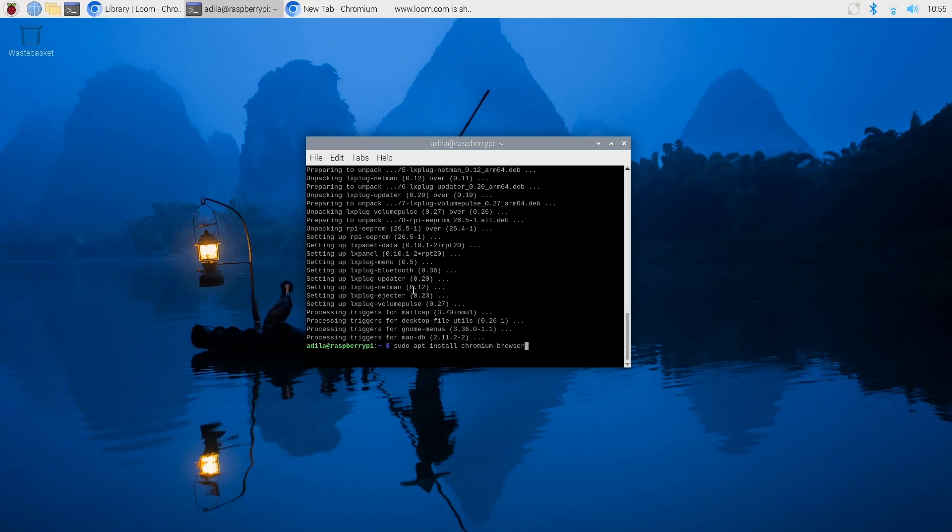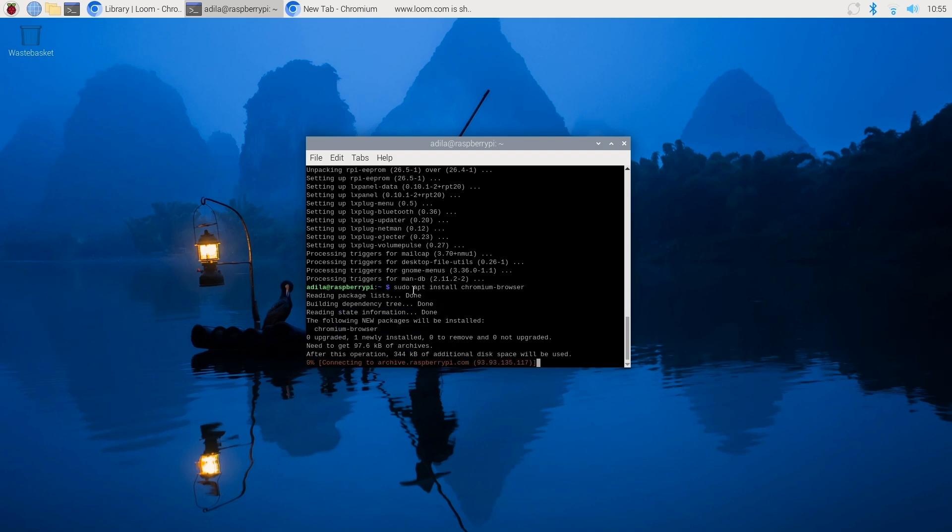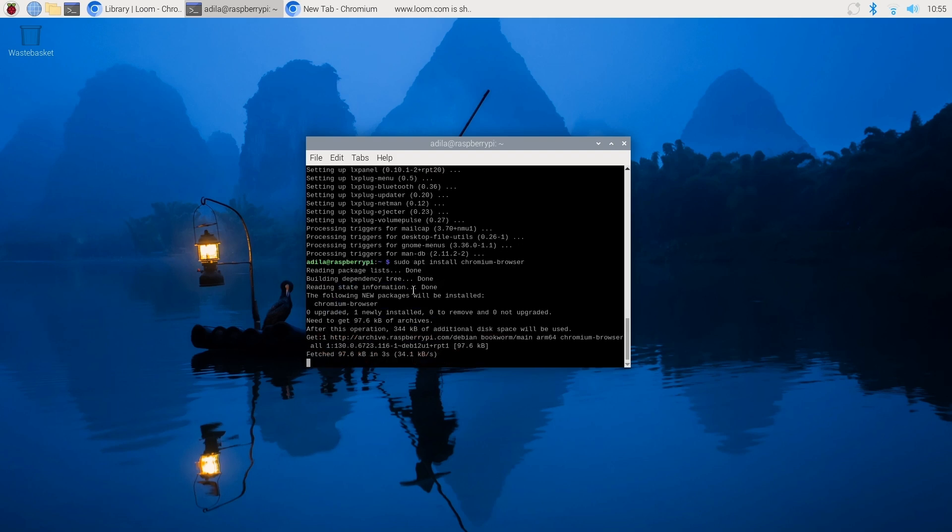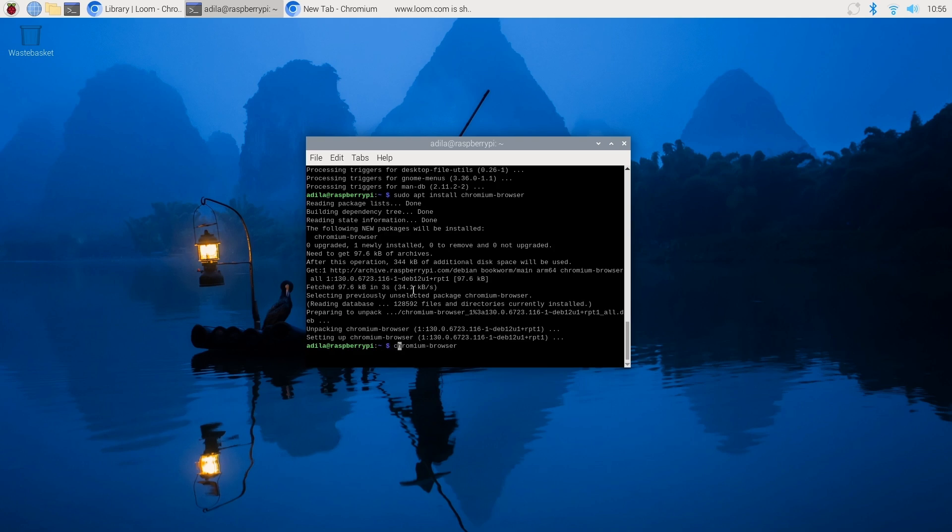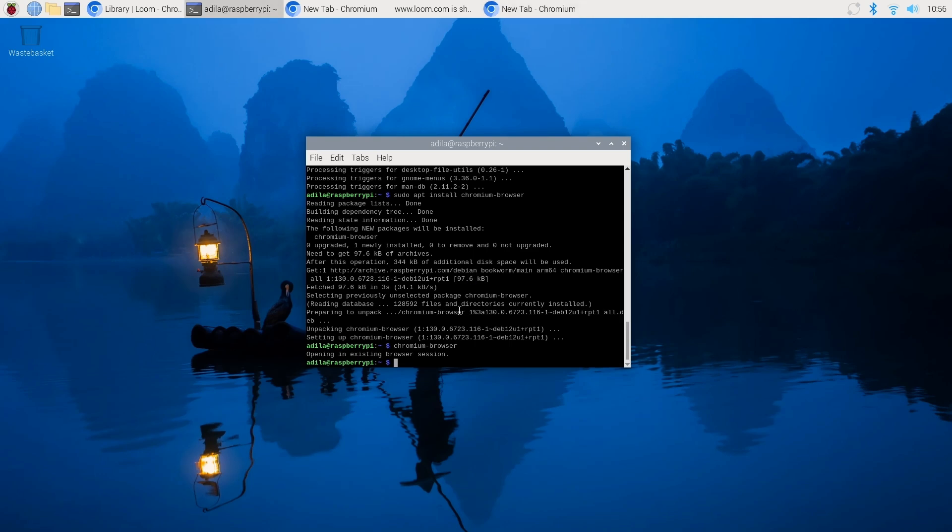To confirm that our installation went through, try opening Chrome by just typing in Chromium browser from the terminal. Alternatively, you can use the add remove software tool from the main menu for a graphical interface.